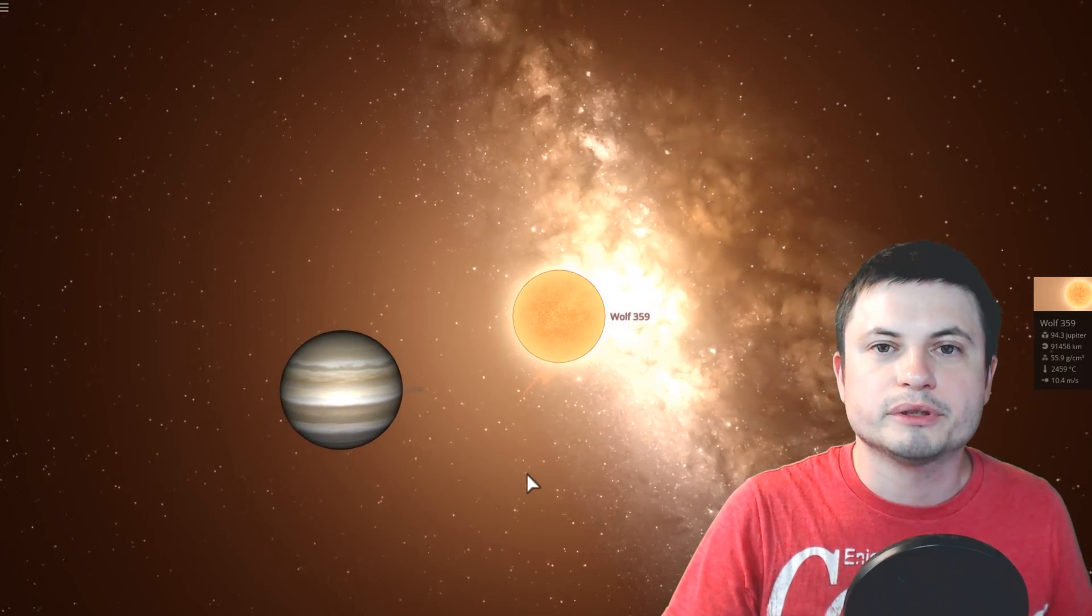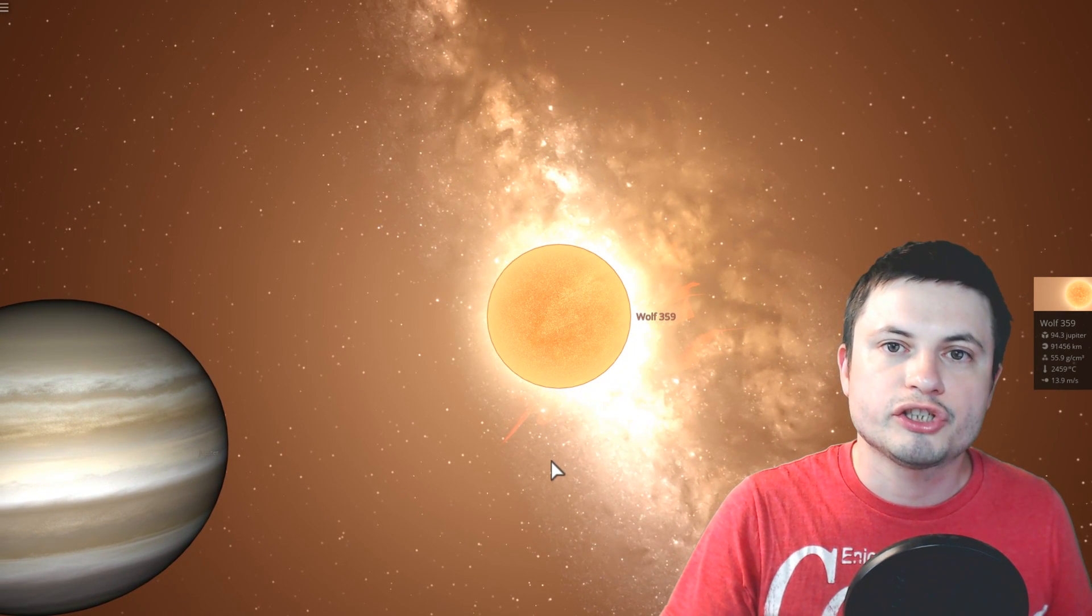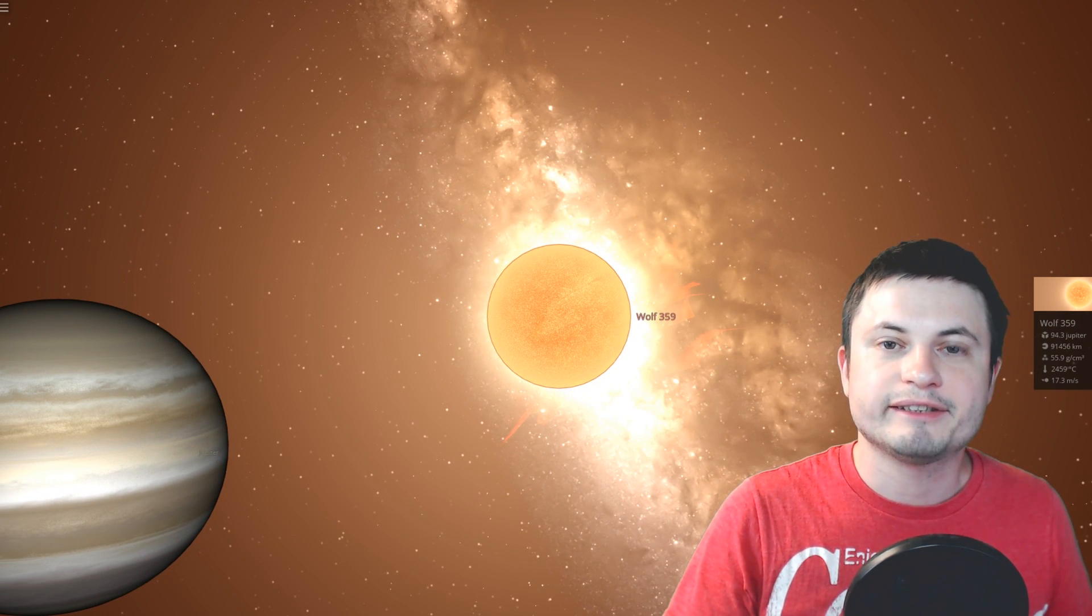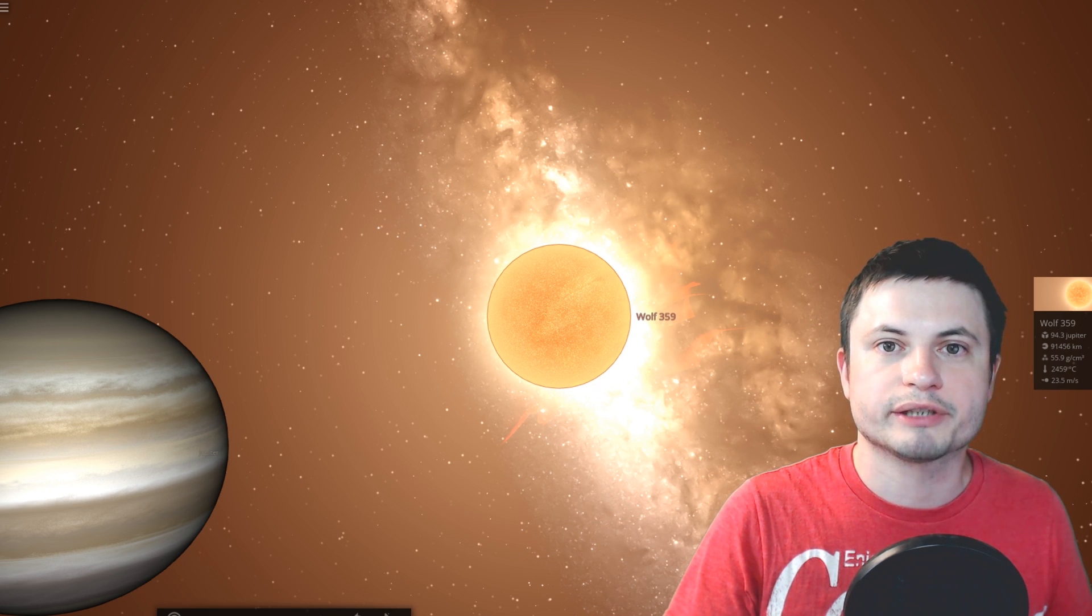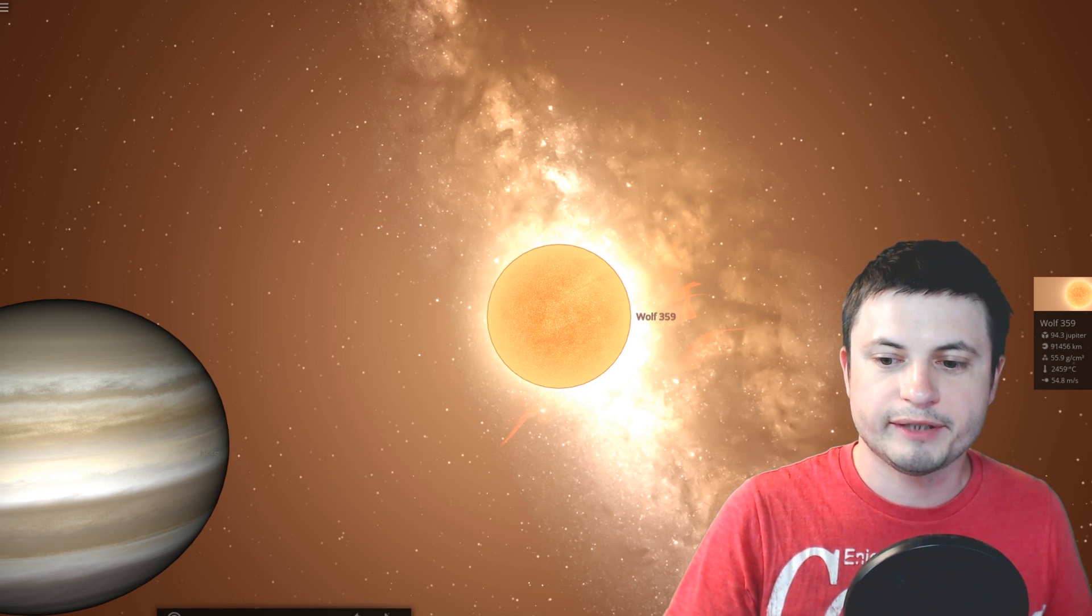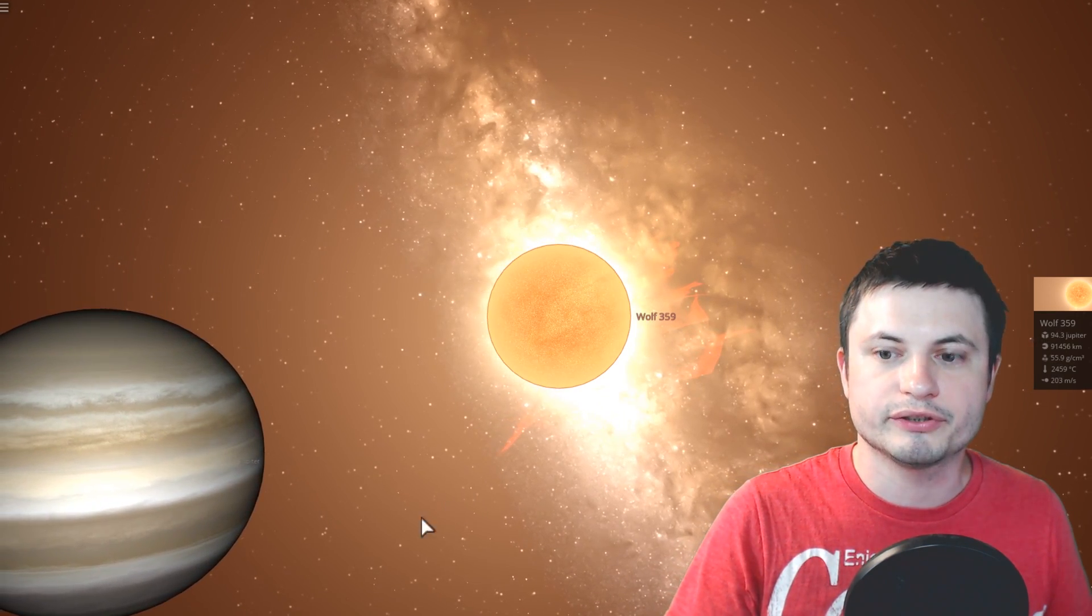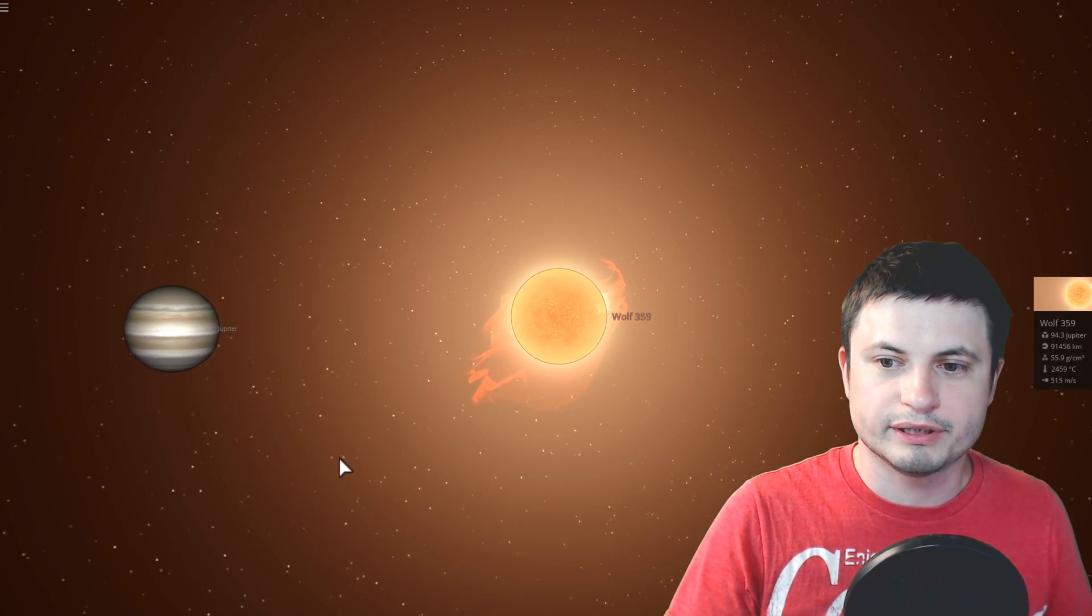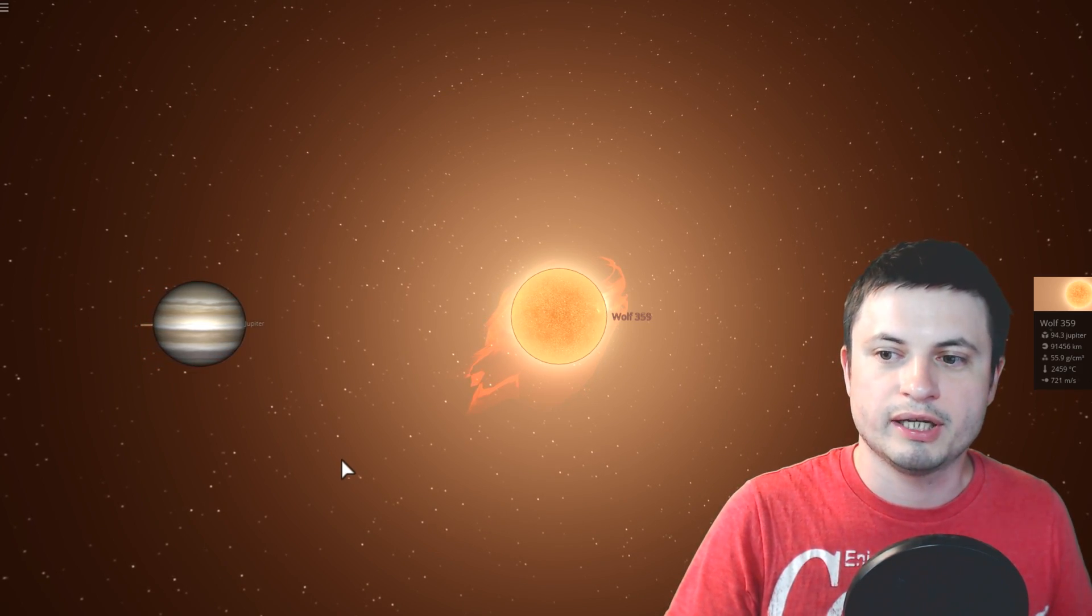For example, let's just say that this object had a gas giant similar to Jupiter orbiting around it, and at some point, because of the interaction between these two objects, the Jupiter lost a little bit of its orbital capacity and started sort of falling into the star.